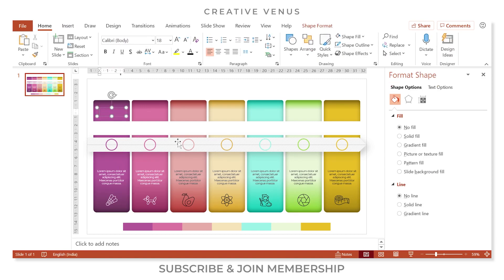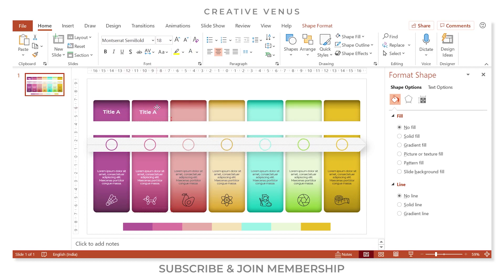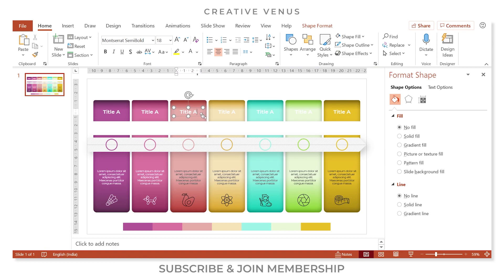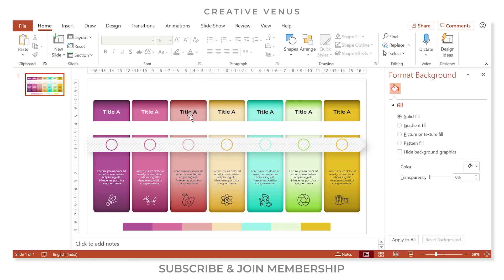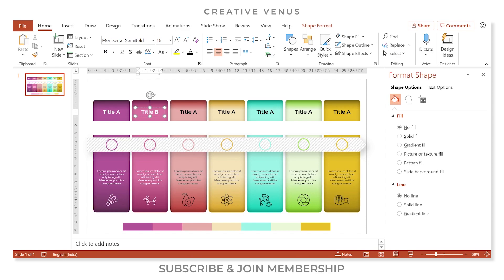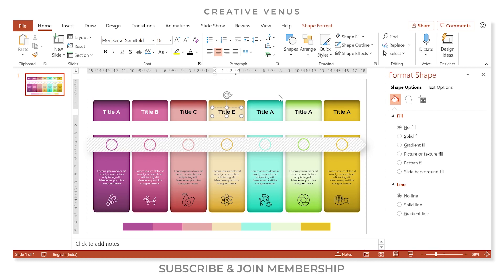Now write the title or heading text. Change the font to Montserrat Semi Bold, change the color to white, and align center. Press Ctrl+D to place next to each shape. For the lighter-colored shapes, change the text color to black. Change the text labels to Title A, Title B, and continue through D, E, F, and G.